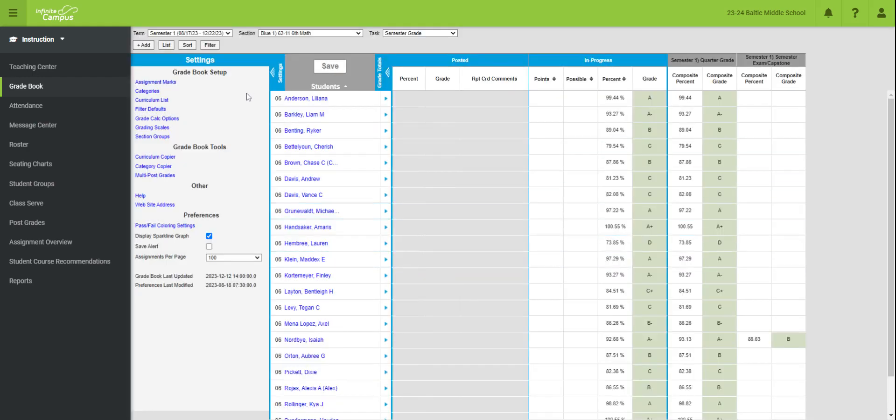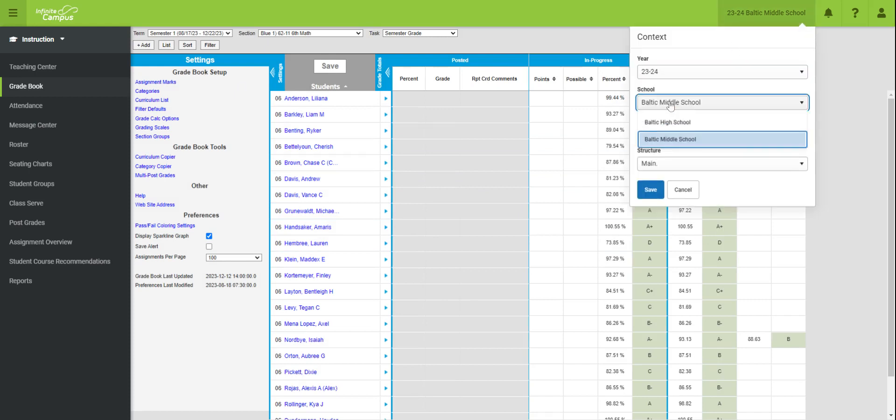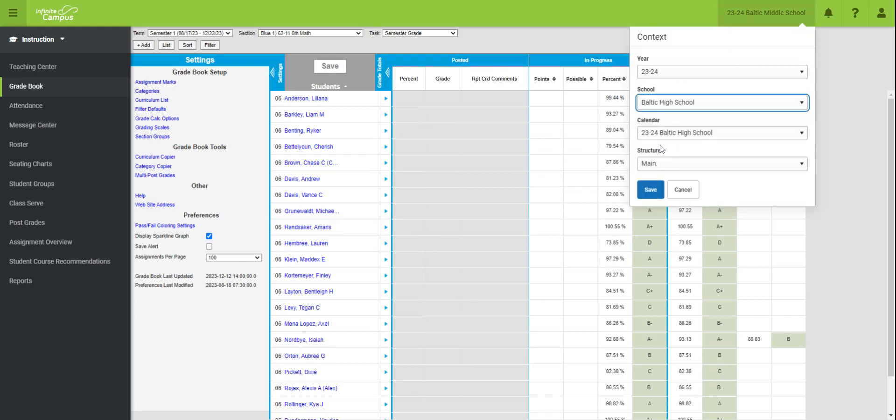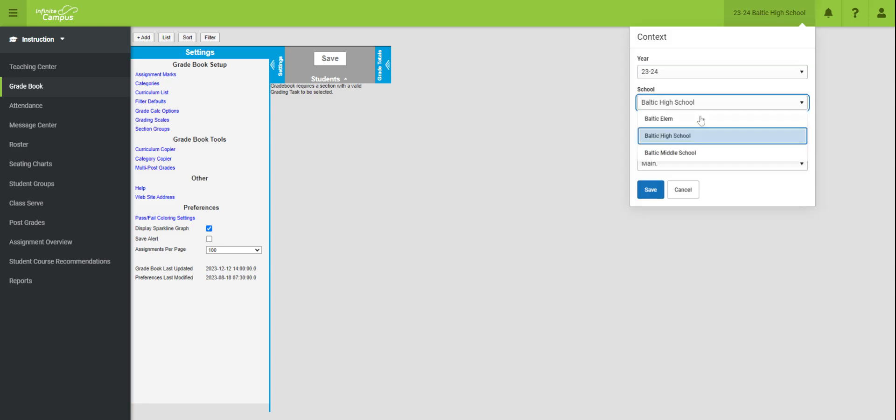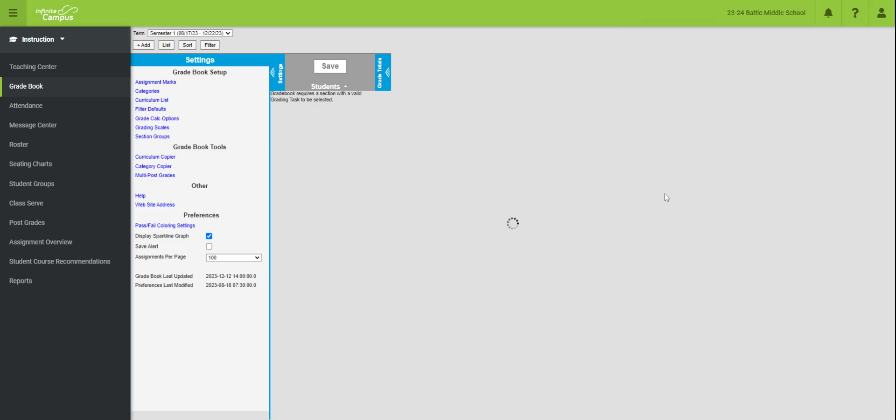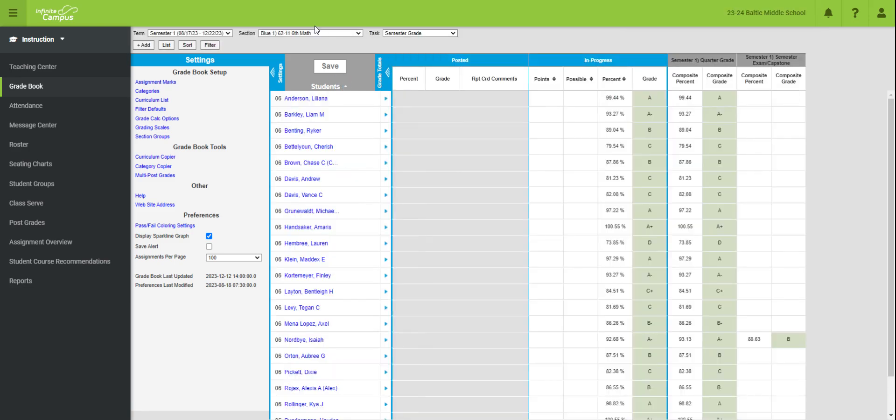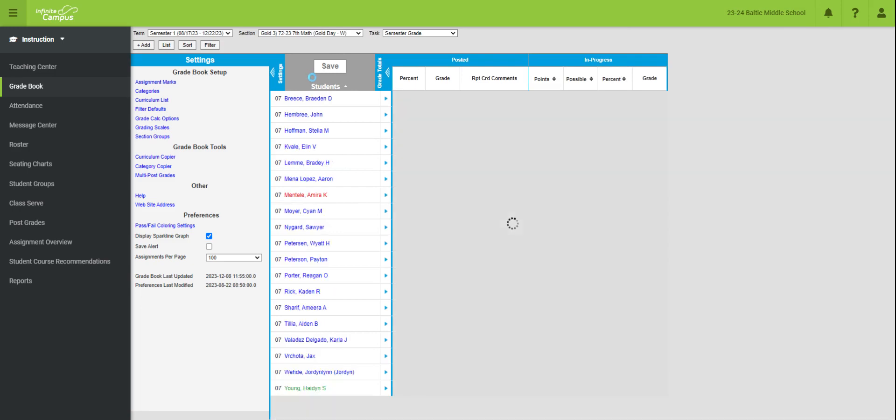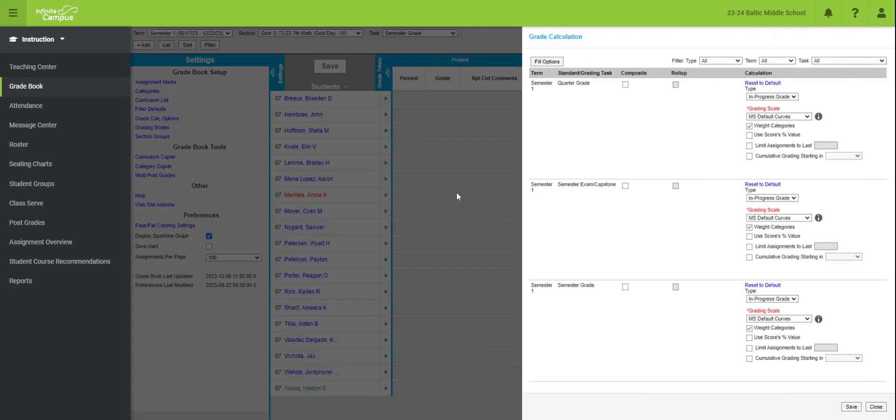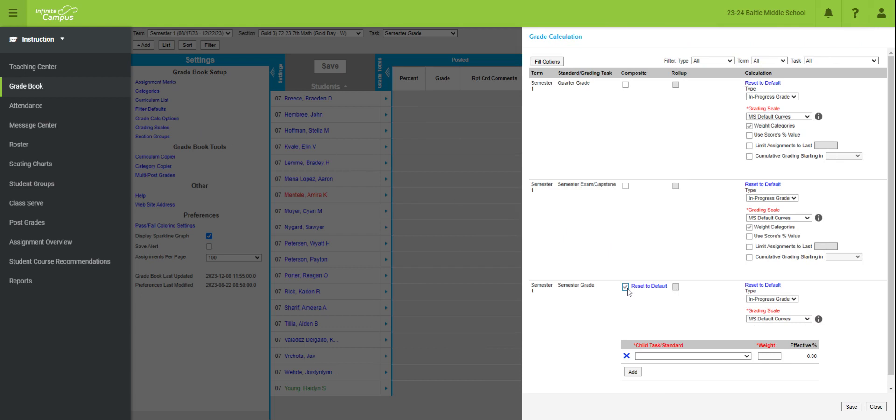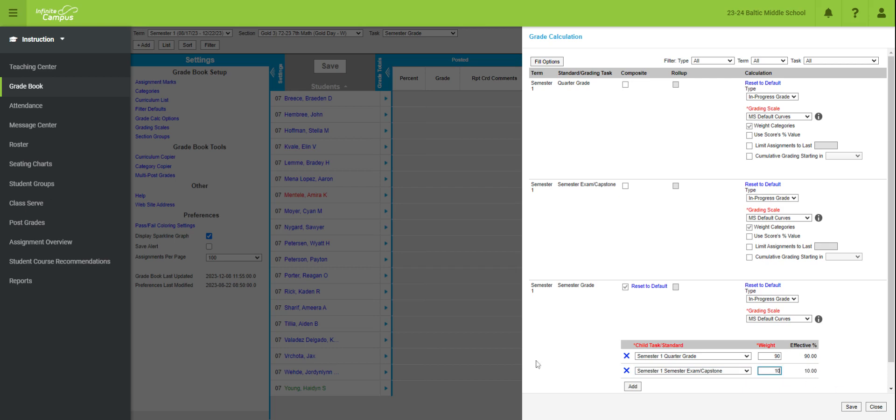All I have to do is I have to go into whatever class I want. Let's say seventh grade. If I go into grade calc options, I'm going to click this. It's going to give me that child task standard. I click quarter grade, weight it at 90%, add exam capstone at 10%, and click save.